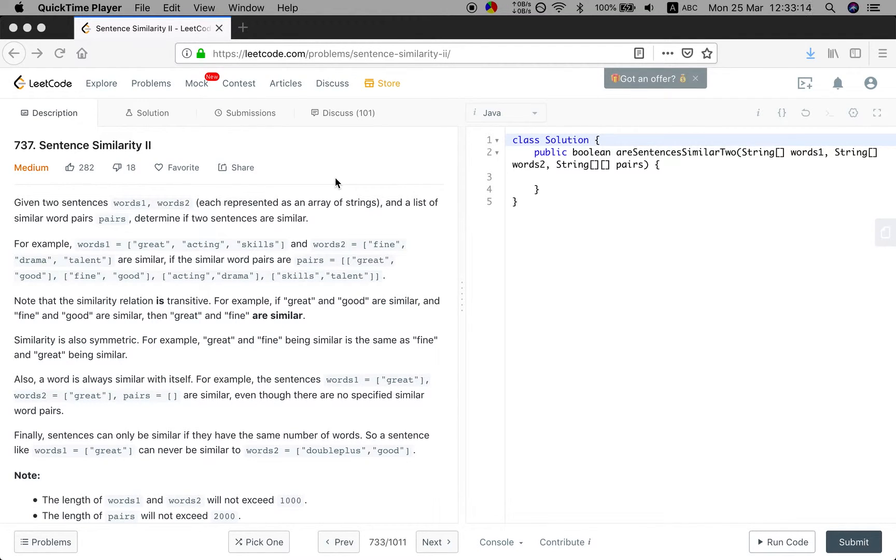Hello guys, now let's try to solve the sentence similarity 2 problem. Let's see the statement.